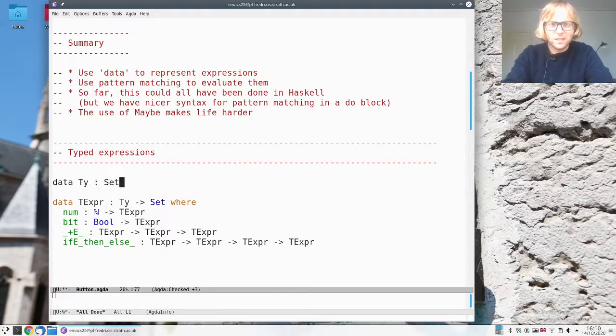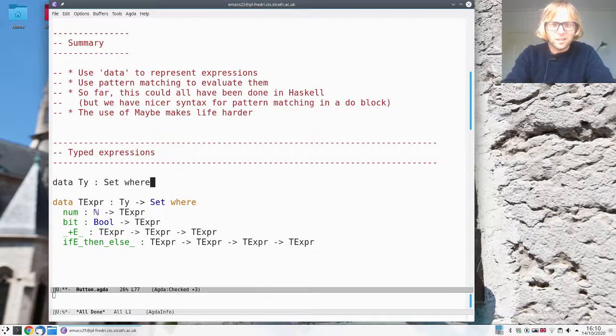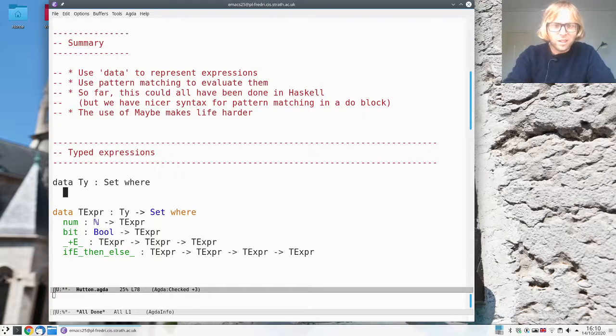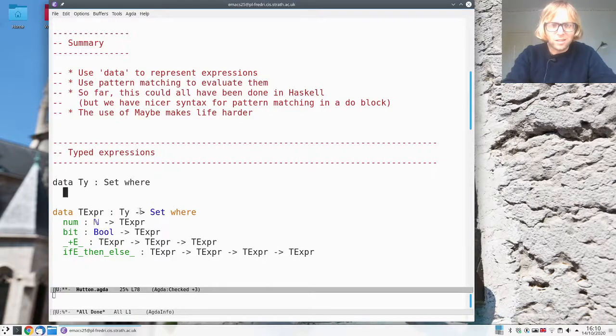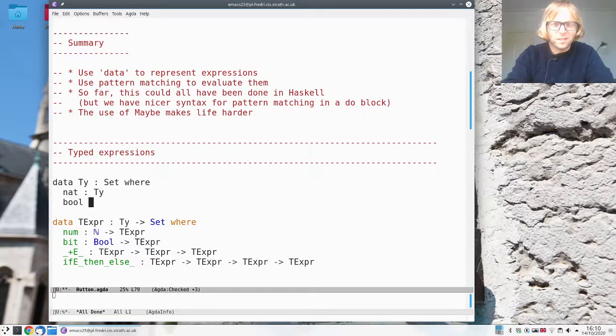Claiming that there are two types that are relevant here. There's the natural numbers and there's the booleans.